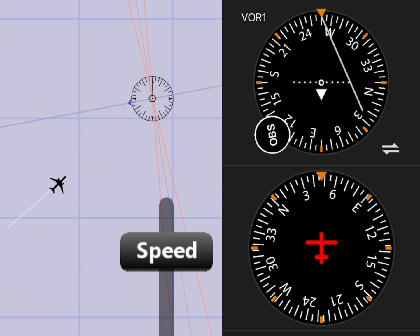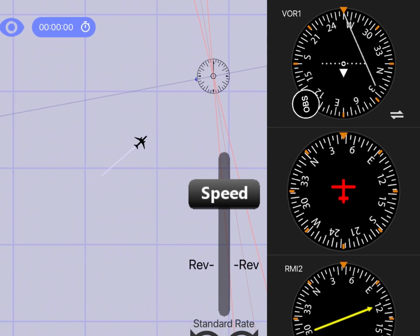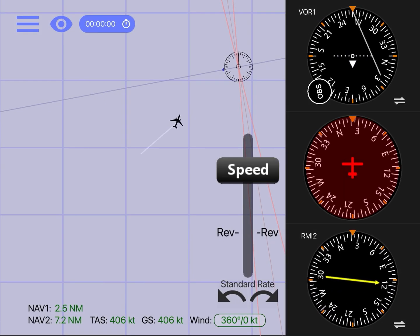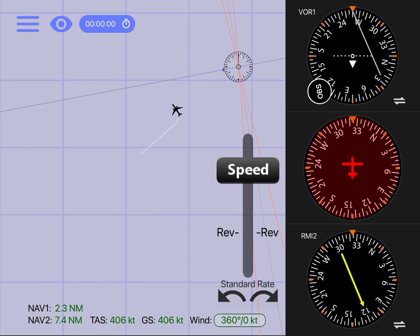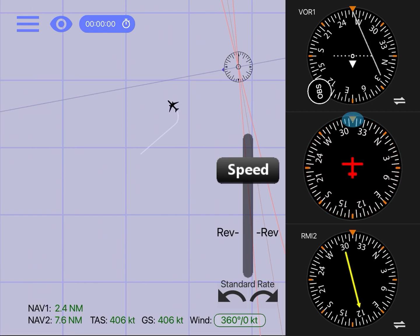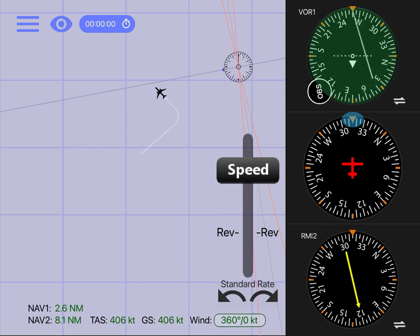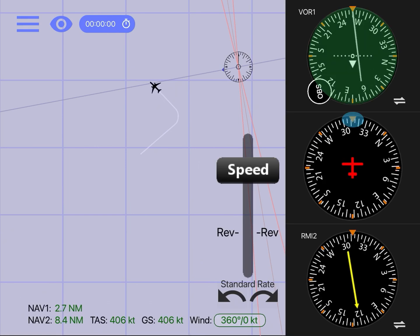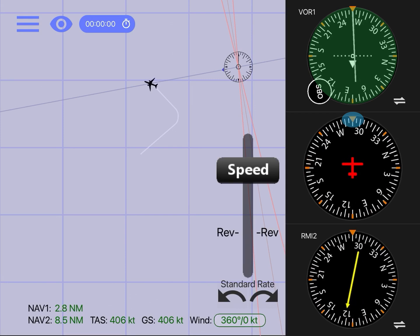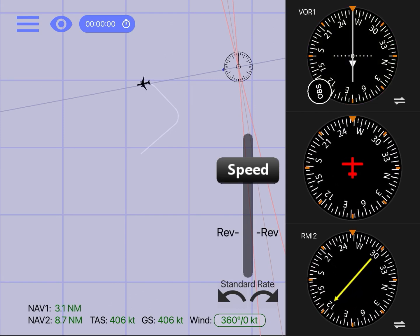That 45 degree intercept angle is shown by the orange ticker mark in VOR1. In this example, a heading of 305 allows the aircraft to intercept the radial, so the aircraft should fly this heading. As the radial starts centering, you want to begin turning back to your selected radial direction — in this case 260. And there you have it: the airplane has intercepted the selected radial and is currently flying away from the station.